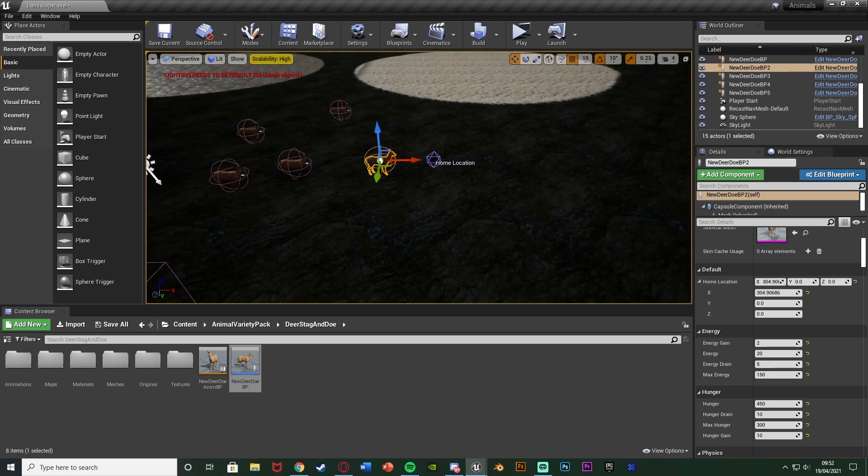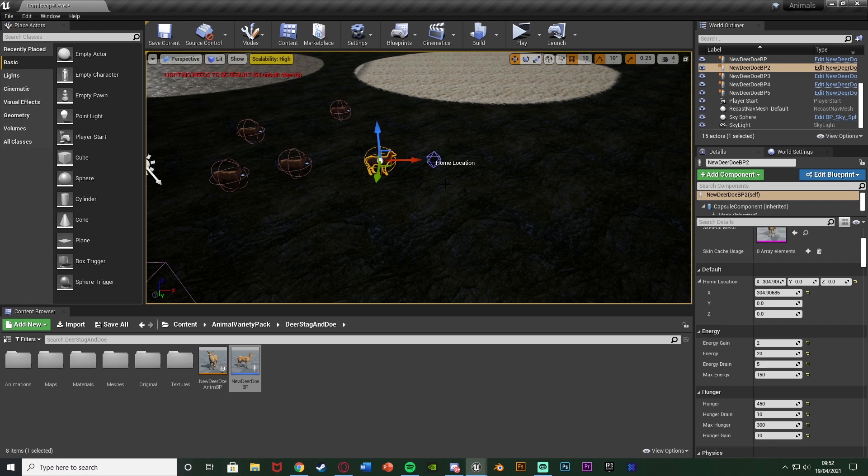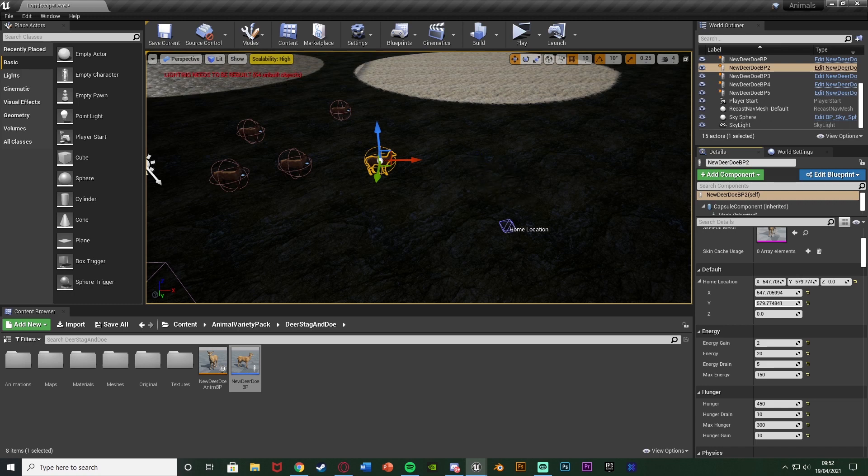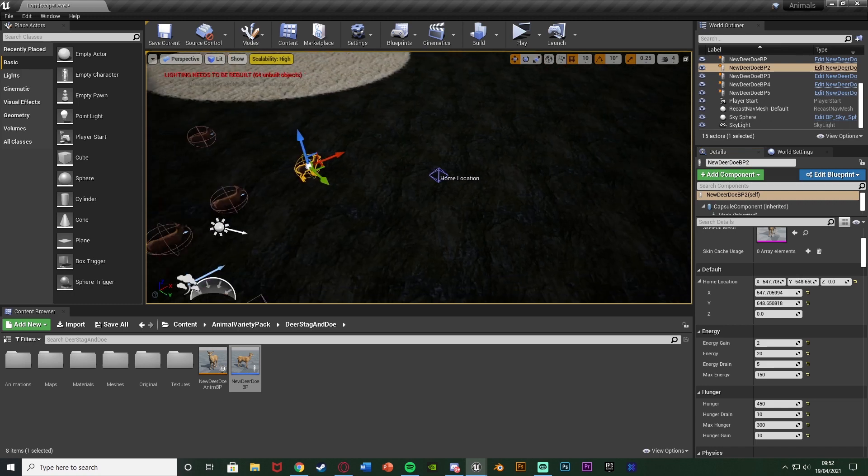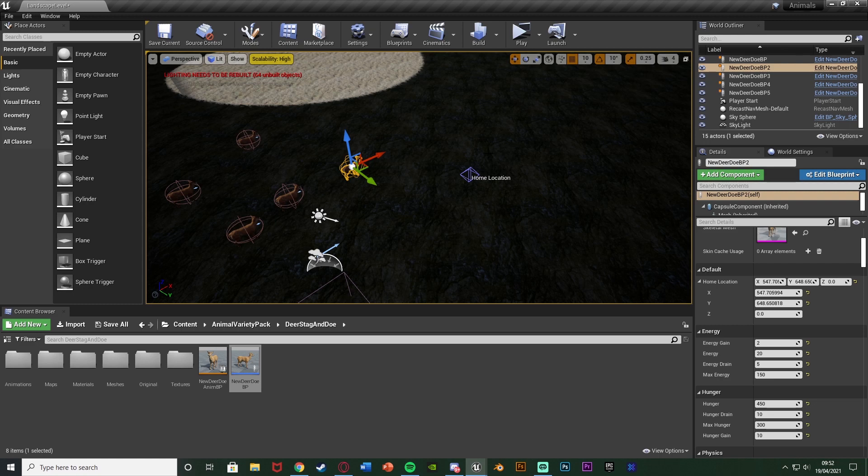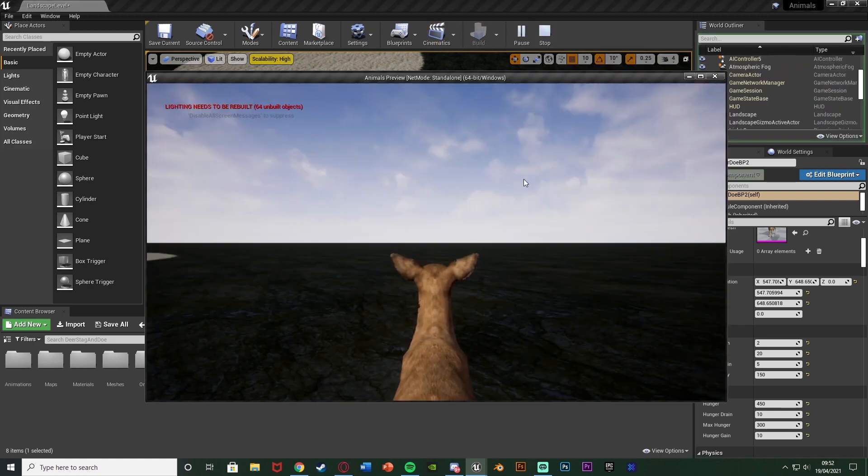Now, if you move the deer, the home location will move with it, relative to it. However, this is still the world location of it. So we're going to move this like so. Let's just put it here. So this location here is the deer's home. So it's going to move to that location when it's tired, and then it will sleep. So let's hit play and test this out.